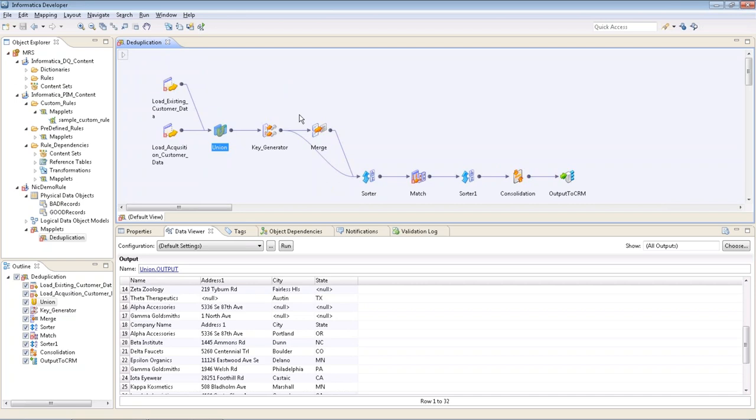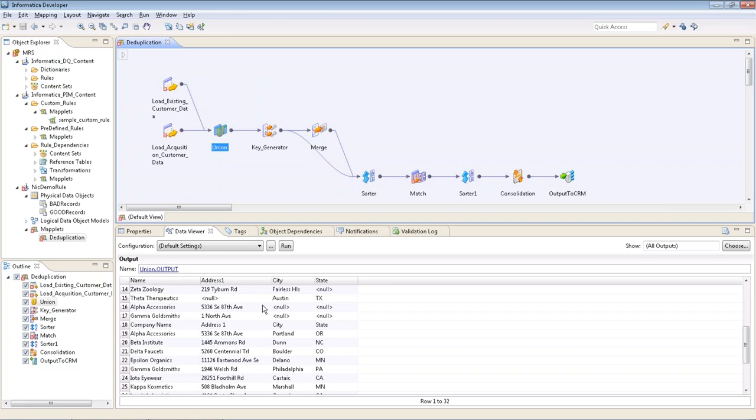So looking at the rule, we have two sources. We're loading existing customer data, let's say from an Oracle database instance. This could easily be SQL Server or DB2 or any other database. And then we're loading some acquisition data from other customers. This could be a flat file of some sort, whether CSV or text. What we're doing first is unioning them together, bringing our different information into one spot.